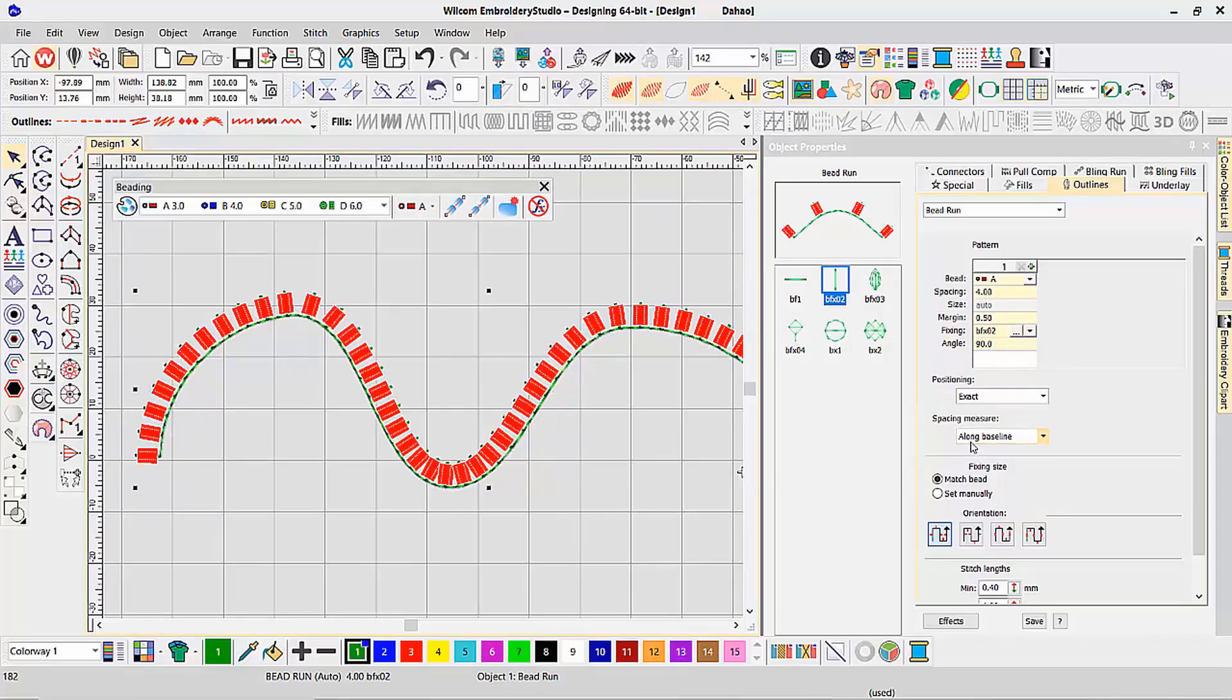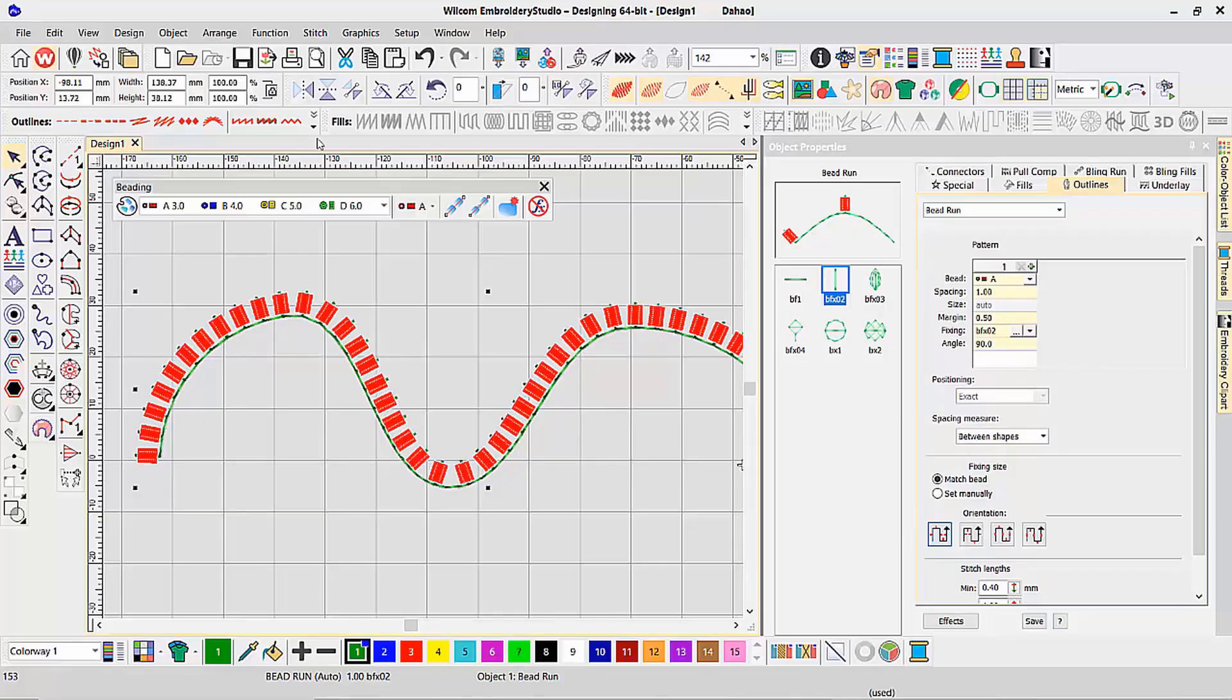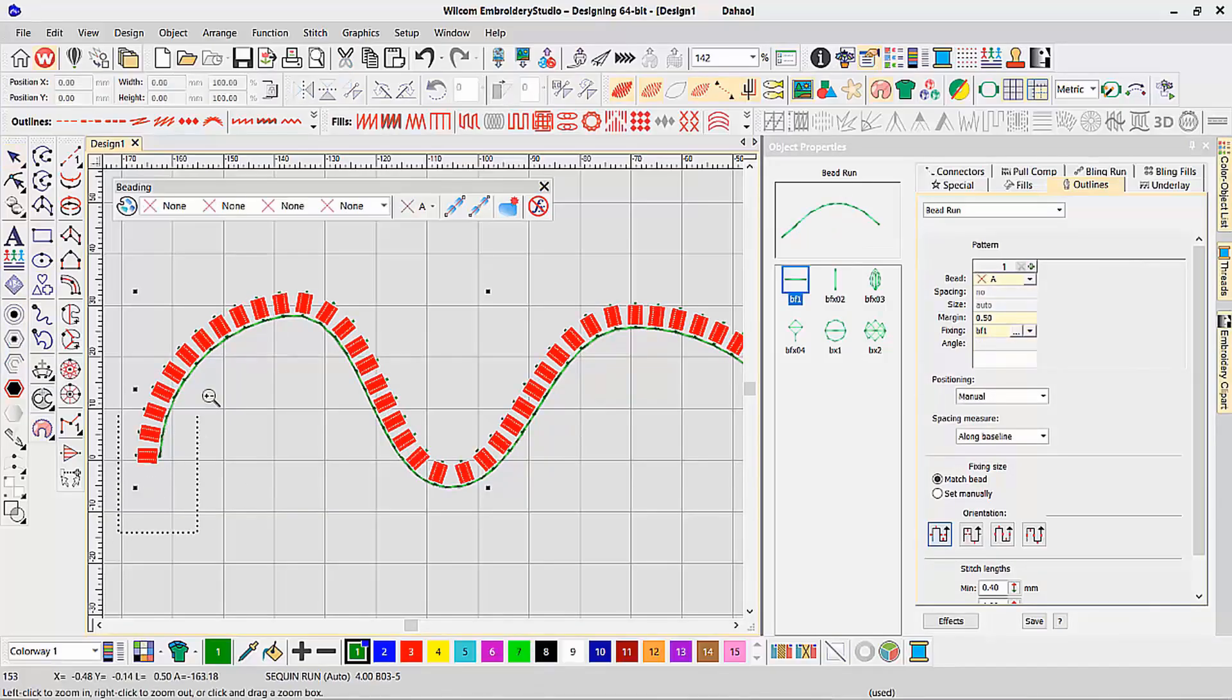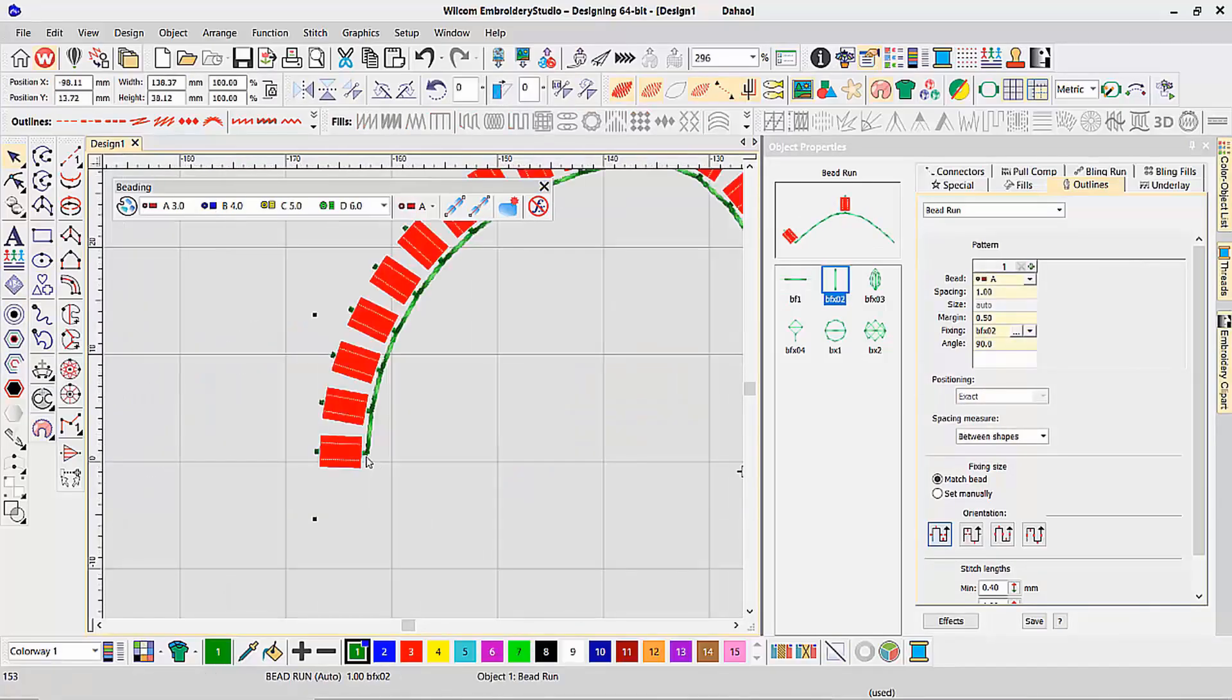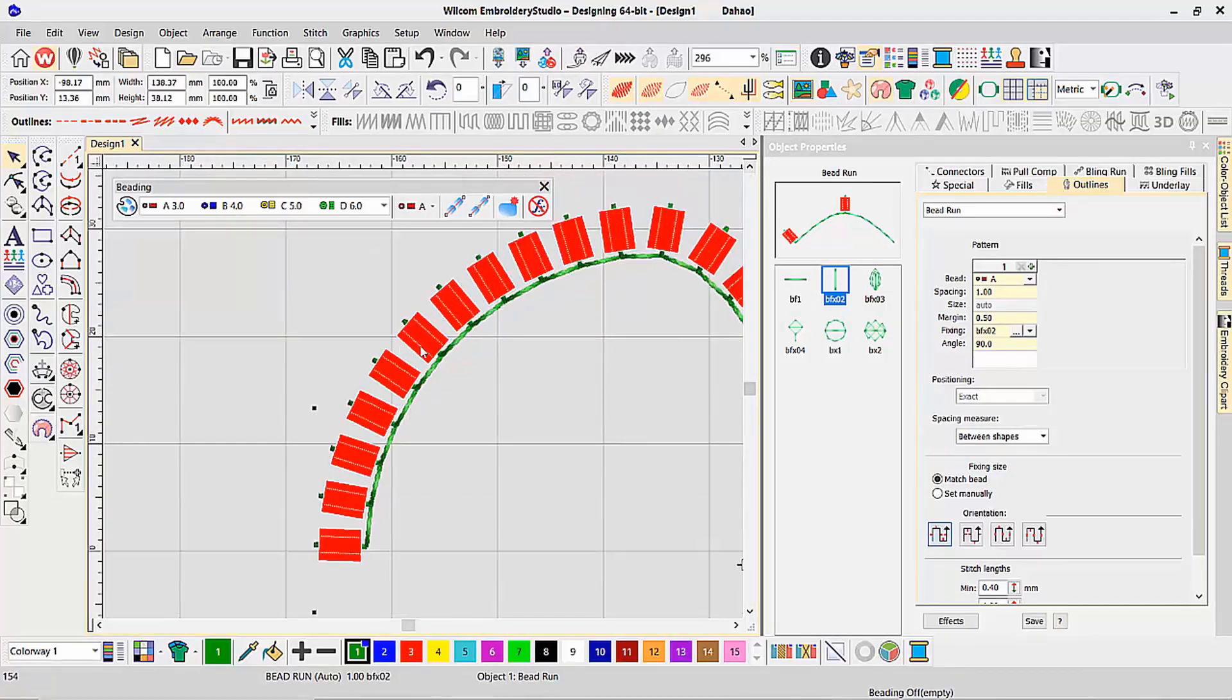If I change this to be between the shape, and then set my spacing to be one millimeter between each shape, it is now evenly spacing my beads, that on the closed corner, each bead is one millimeter spacing away from each other. One millimeter, one millimeter, one millimeter.